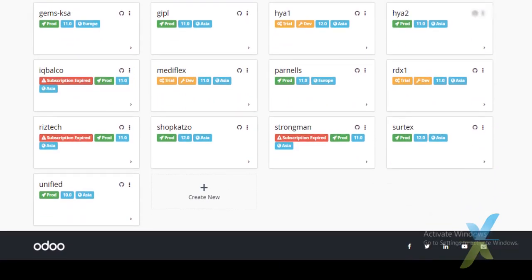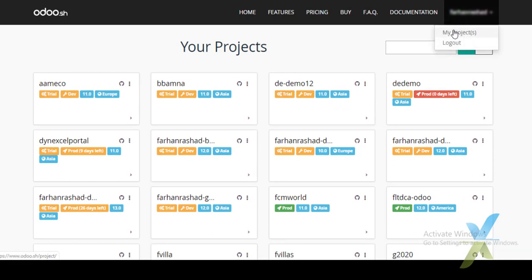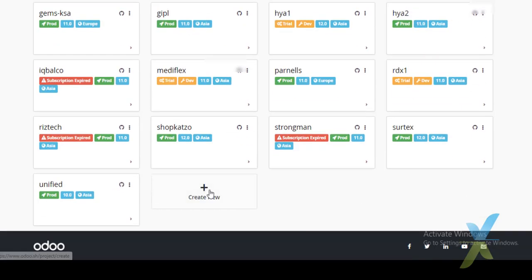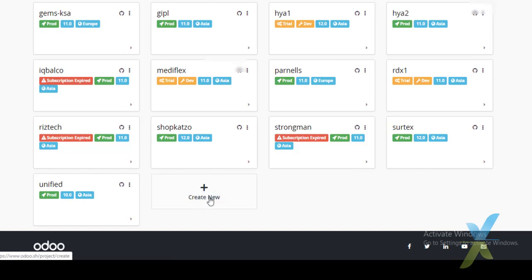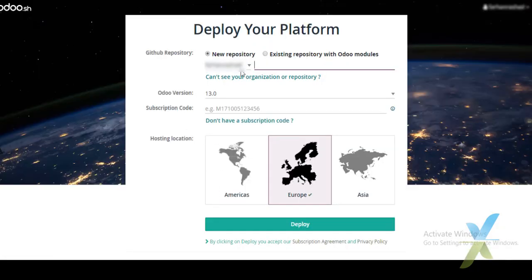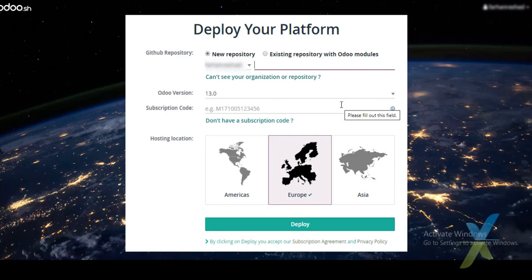We will create a new project. Under 'My Projects' there is an option to create a new project — we will click on 'Create New'. So here under 'Deploy Your Platform' we will create a new project.